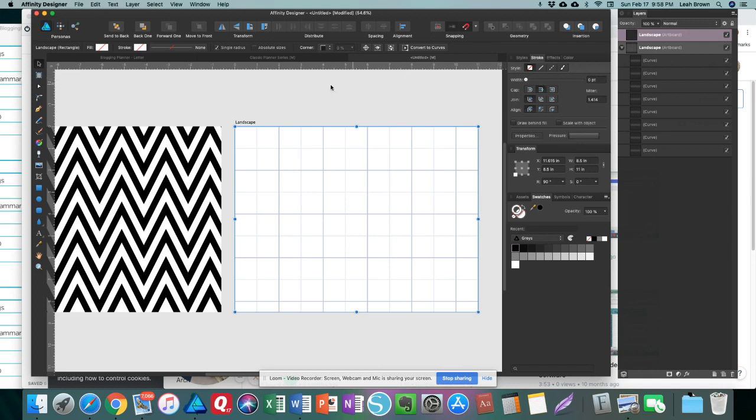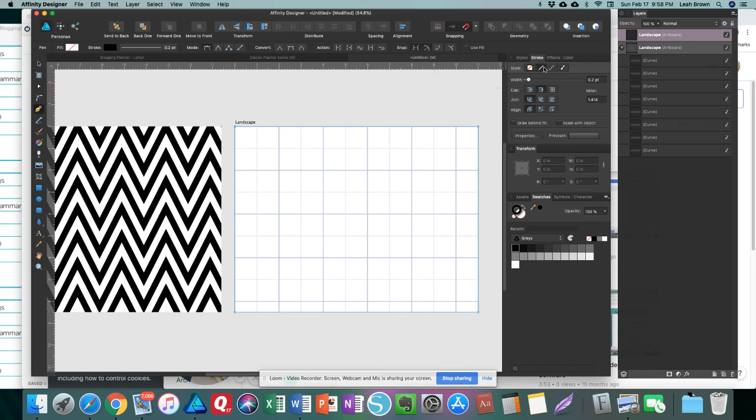Actually, before you do that, you're going to select your Pen tool so that way you can change the settings before you start. So you're going to select the line for the stroke. The width of the stroke that you want to make - I'm going to do it at a 10 - and then your cap, you're going to want to do as a square cap.